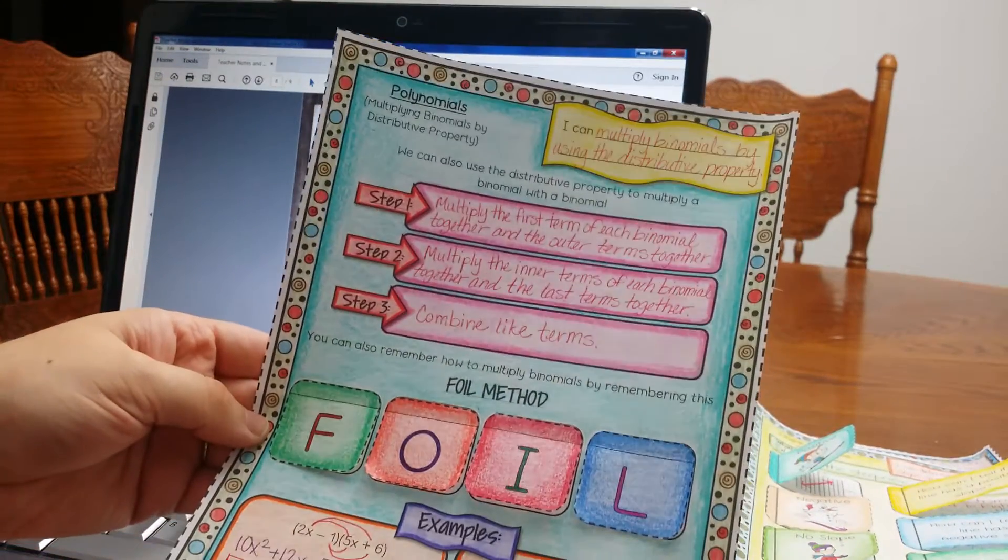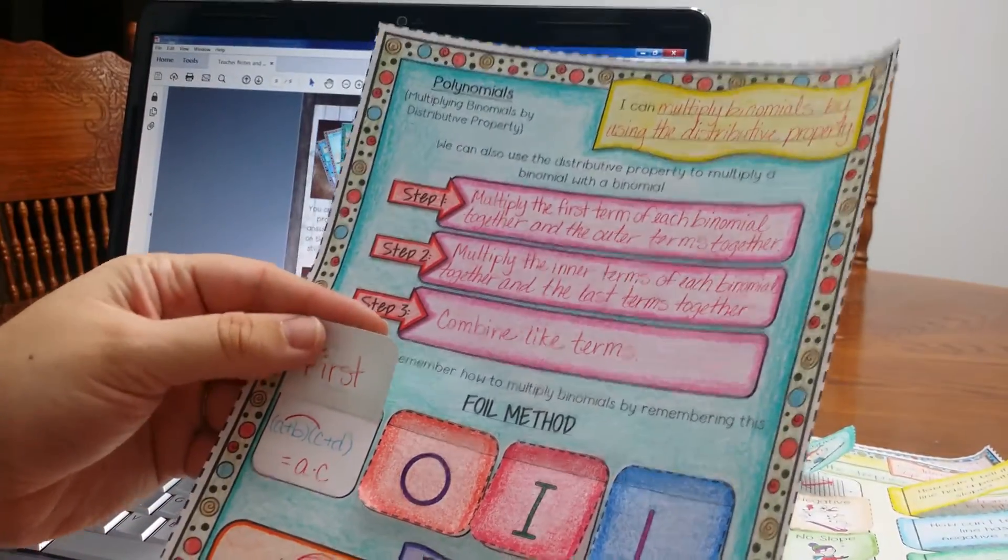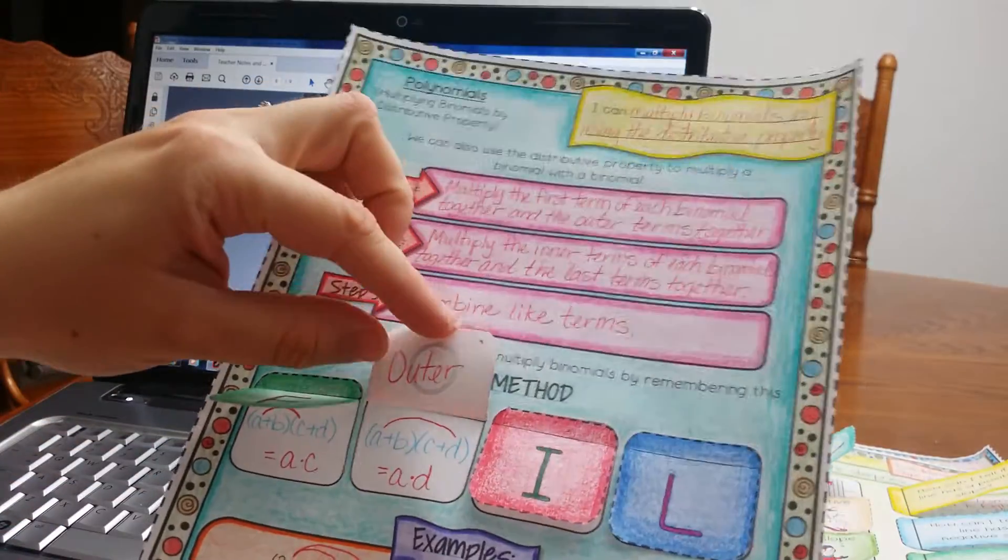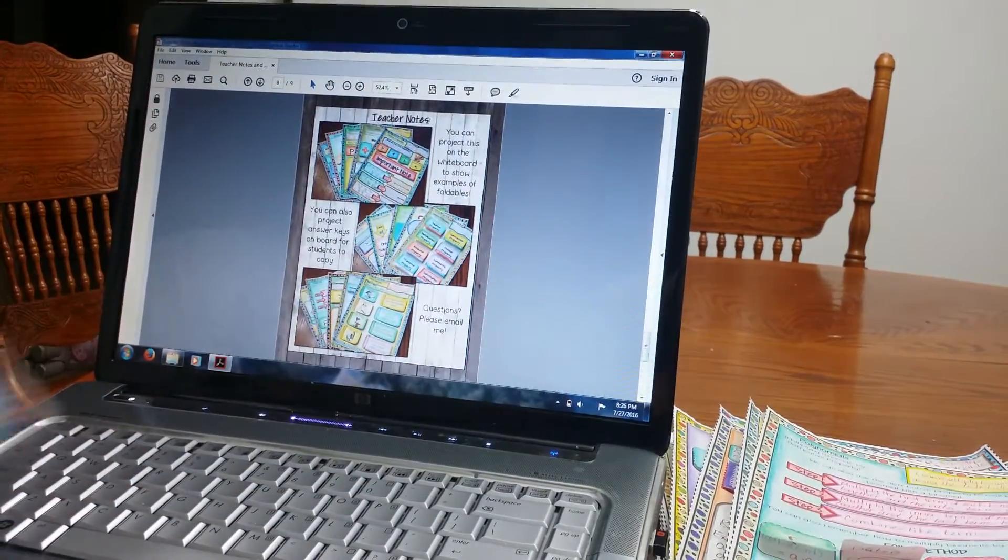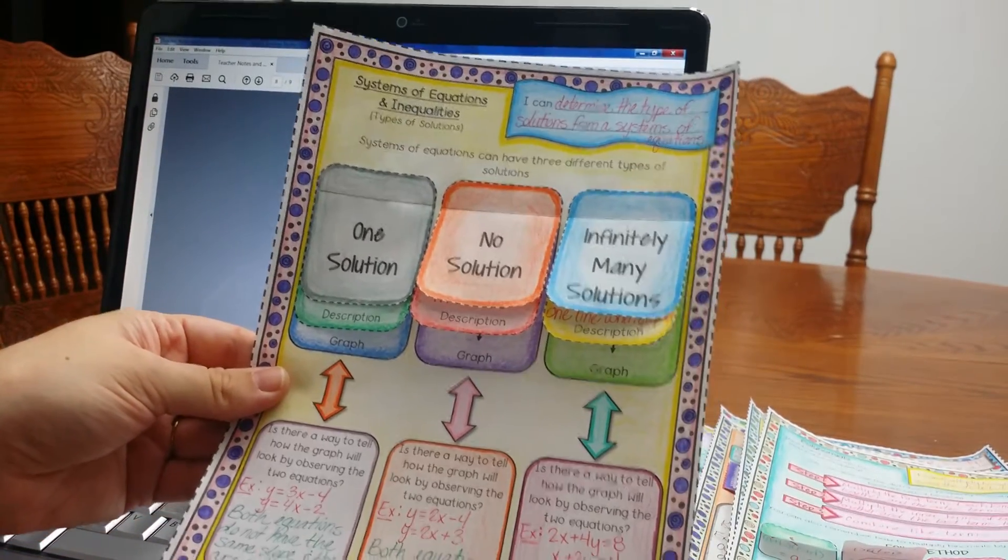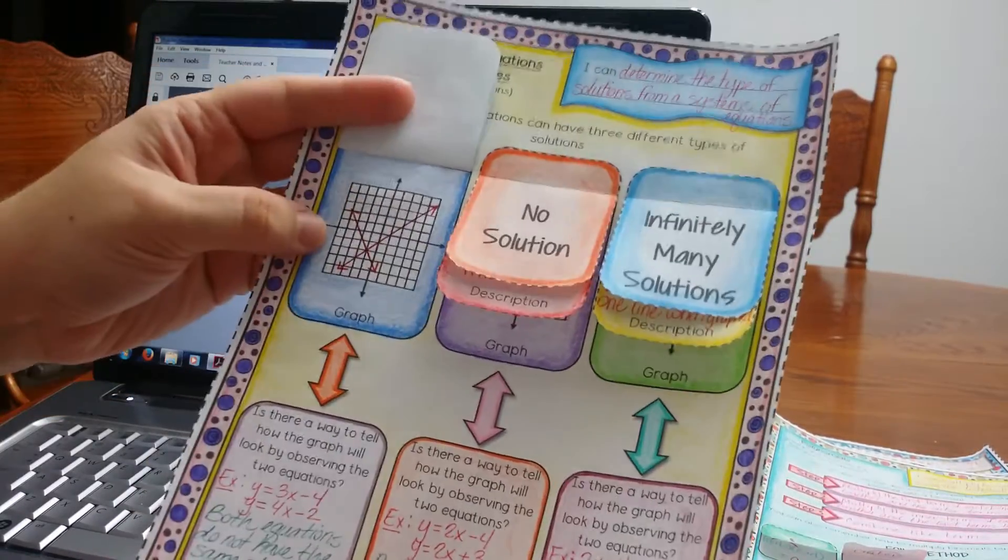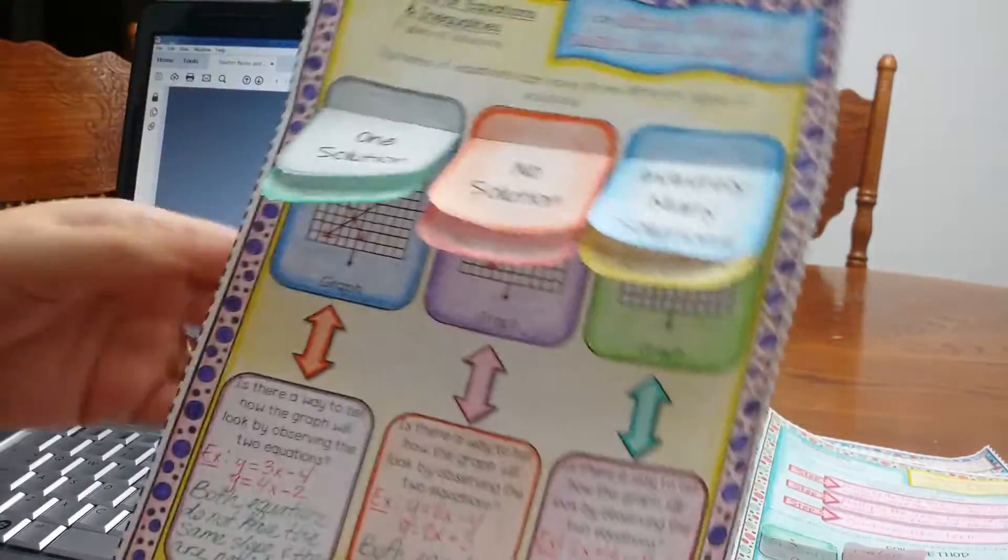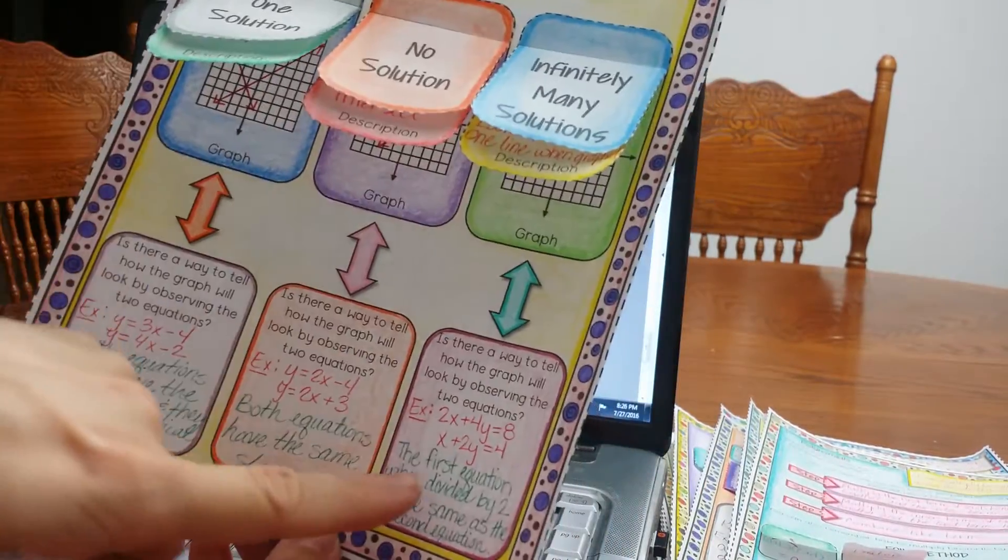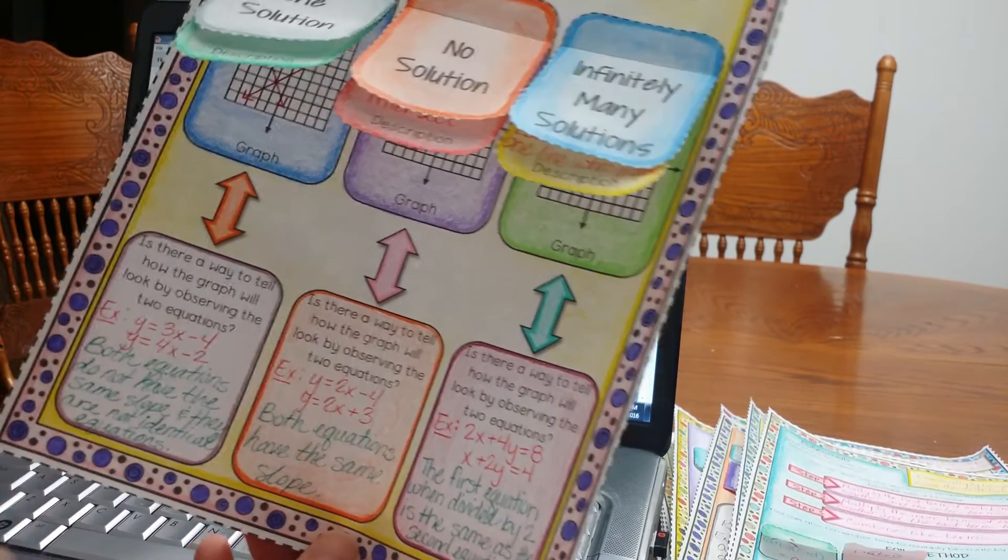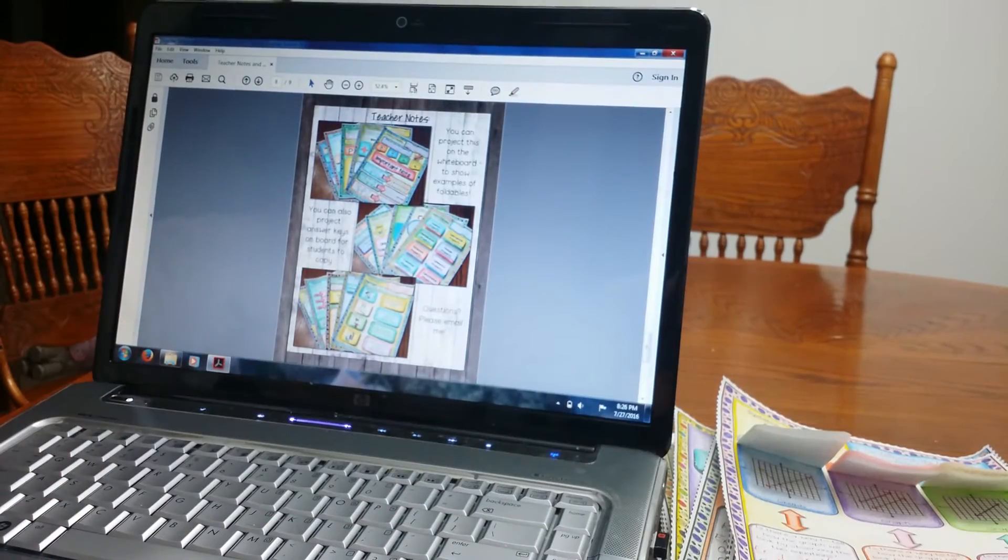Okay. And then here I have the FOIL method, which is really the distributive property. But usually we talk about the FOIL method. So first, outer, inner, and last. You can see I write, I have them write it on the top and then an example. Okay. And then there's some examples. Foldables. And last one is systems of equations and inequalities. It goes over one solution, no solution, infinitely many. Students will describe what does it mean to have one solution and what does the graph look like. So these are really nice foldables. Down here too, students are going to write, how do we know when two equations have infinitely many solutions? Can I look at two equations and is there something that I can see so that I know that it's going to have infinitely many solutions? So that's really cool. It gets students thinking about the math.